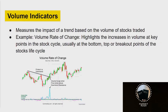Volume indicators measure the impact of a trend based on the volume of stocks traded. When you see the volume go up a lot, that means a lot of people are buying or selling — or maybe both. An example is the volume rate of change, which highlights increases in volume at key points in the stock cycle, usually at the bottom, top, or breakout points.